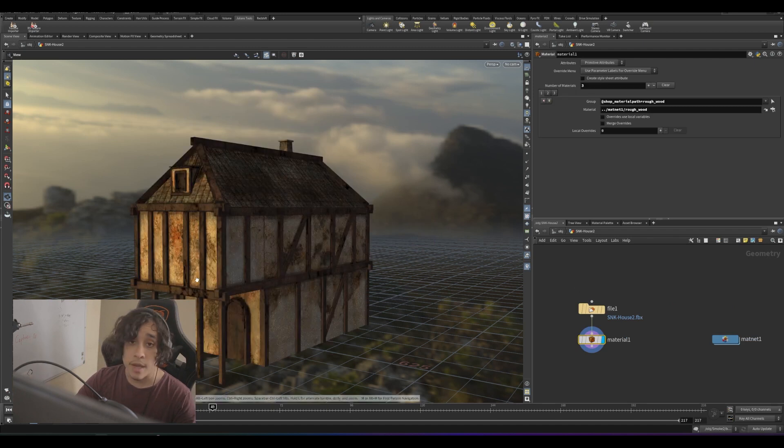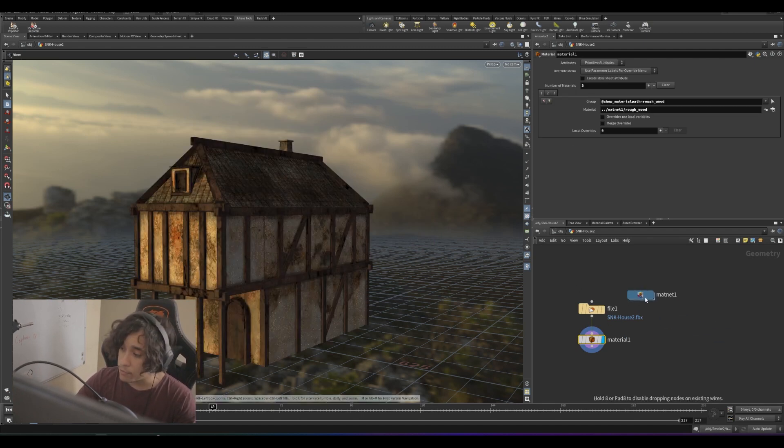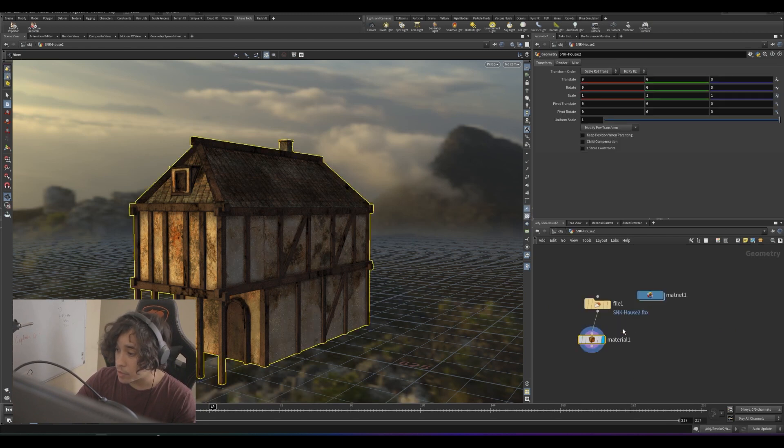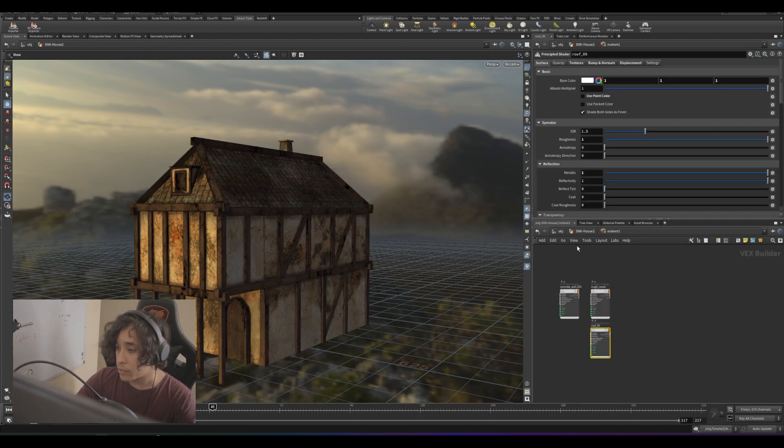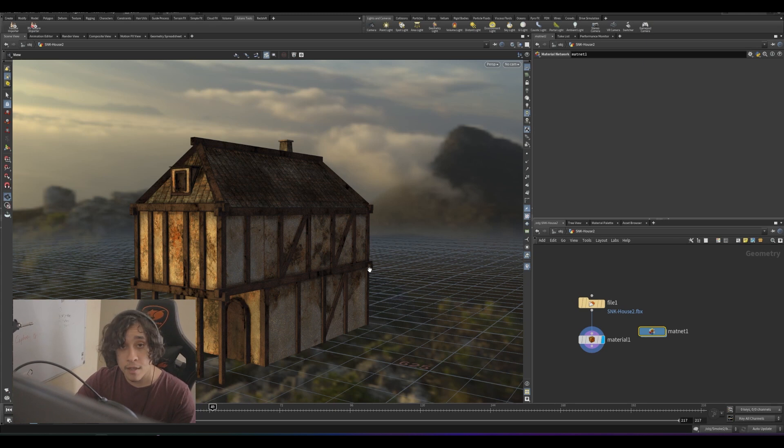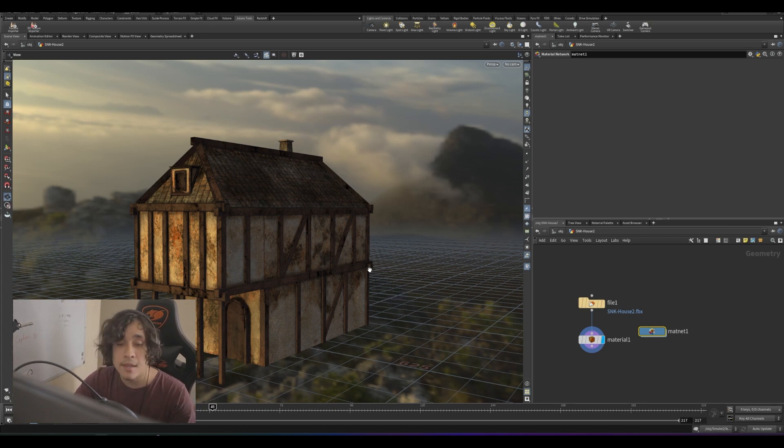The model is imported and textured successfully. There we have it. Now we have the new model in a different geometry set with each material already applied on it. That's it. Thank you for watching. Thank you for considering buying, and good luck on your projects.